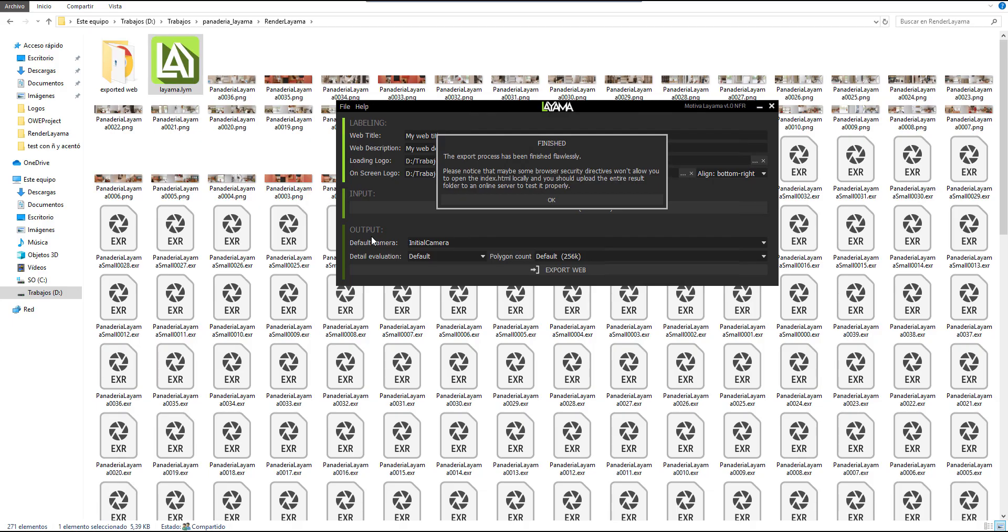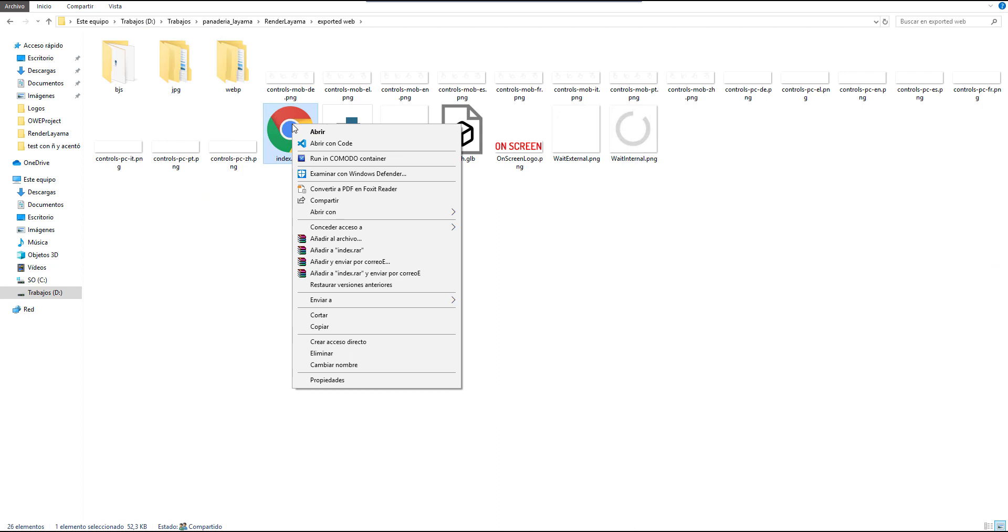Usually Microsoft Edge bypasses these limits, so frequently you will be able to check your output even without uploading to the internet.